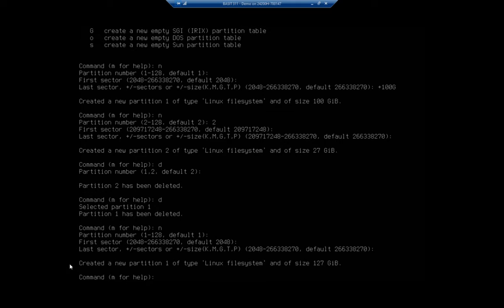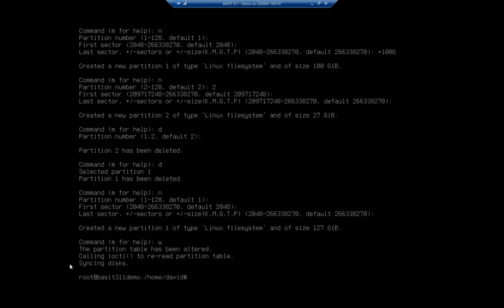We've created a 127 gigabyte partition of type Linux file system. Now nothing takes effect until I write it. Remember, if I quit then all my work is lost, but I want to go ahead and use 'w' to write. Again, no prompting, it just does it.